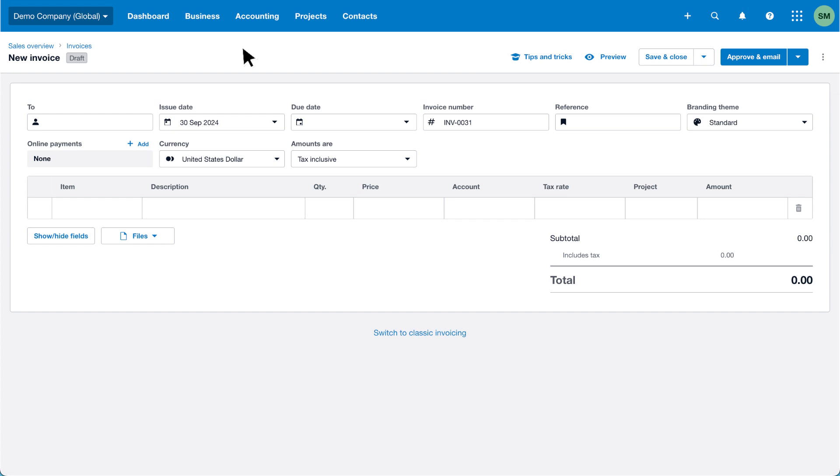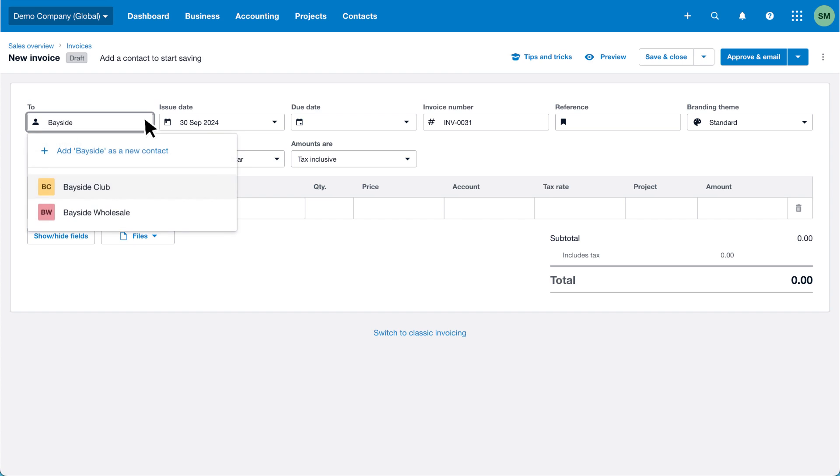To enter a contact on an invoice, start typing your customer's name in the To field. You can create a new contact or select an existing one.